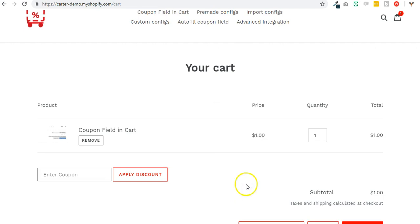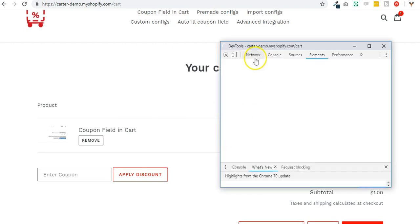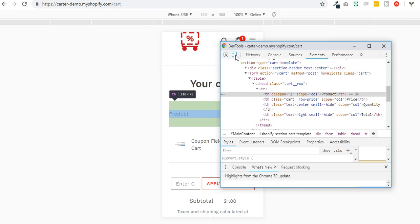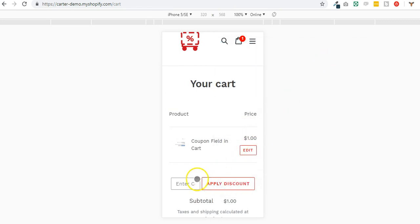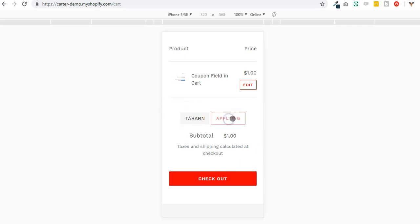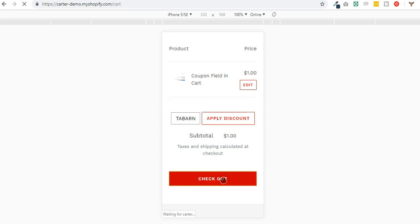You can enter a coupon here and you can apply it. You will see that I get 20 cents off and when I check out I will get this 20 cents off discount right there.